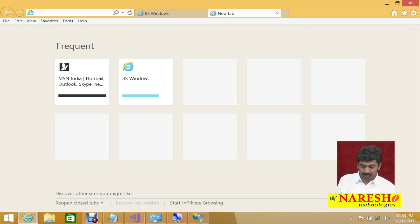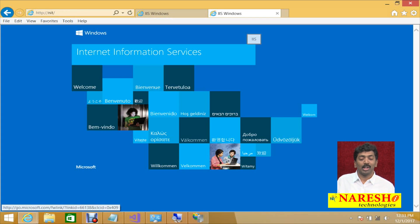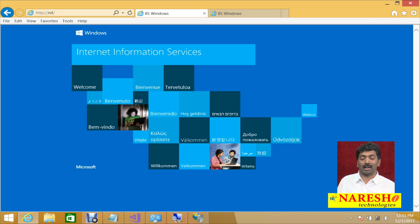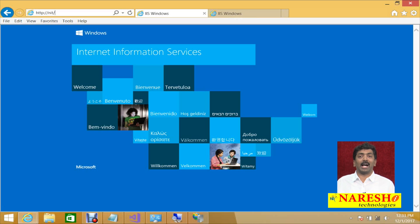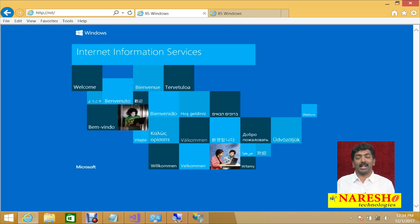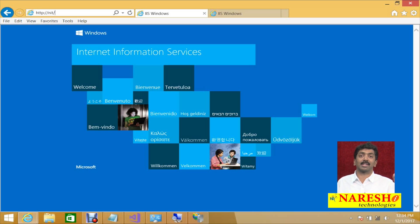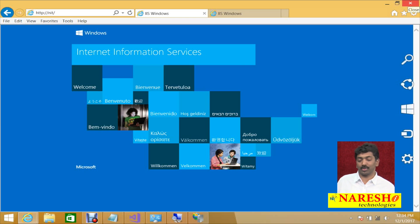Localhost is nothing but the local computer. NIT is also the local computer but by its computer name. The difference is HTTP localhost will launch your site only from the local system. In a networked environment, if other computers say HTTP localhost, they connect to their own local IIS, not mine. If they need to connect to my IIS, they should call HTTP colon slash slash NIT — my computer name — and then they can access my web application from their browser.